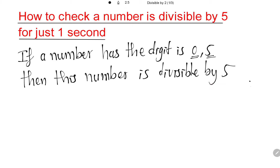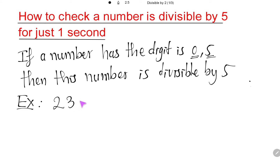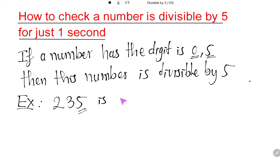Now let's see an example. If I have the number 2035, the last digit is number 5. And then 2035 is divisible by 5.